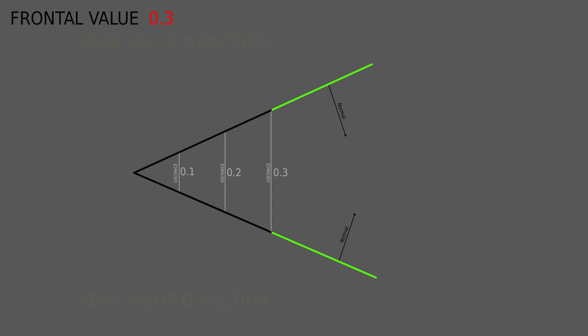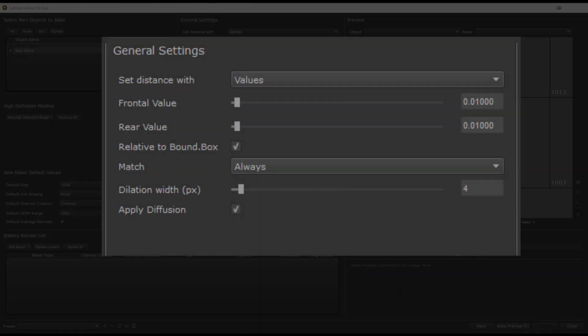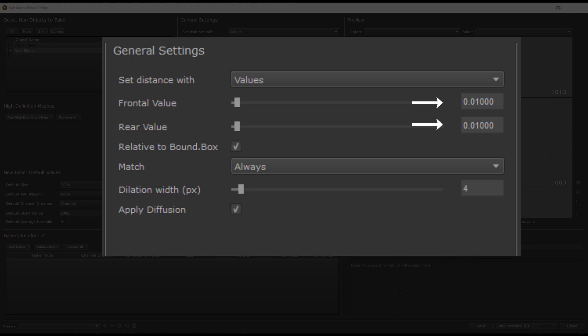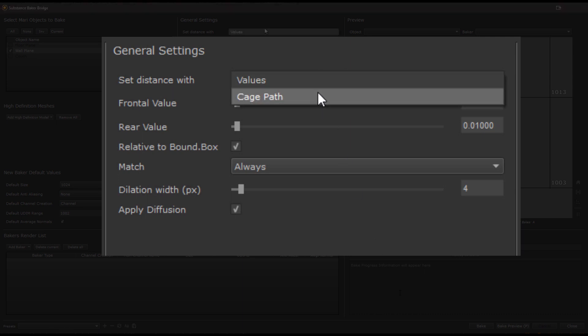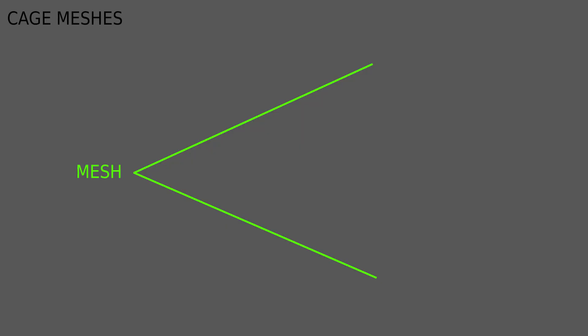The same is true with the rear value, if you have another face on the back side within the rear value range, occlusion would bleed onto the front face as well. The relative to bounding box checkbox then determines if these values entered here will be treated as a percentage of the overall object size or a fixed absolute unit distance like centimeters for example. Only having the front and rear value as a constant value across the mesh might not always produce the cleanest results, especially in more difficult corners. This is why you can also set the distance using another mesh, a so called cage. Cage meshes can be set to have custom distances at each point of your mesh. In this example here you could for example create a second mesh variant as a cage that looks like this to deal with the sharp corner while having a different distance in other parts of the mesh.